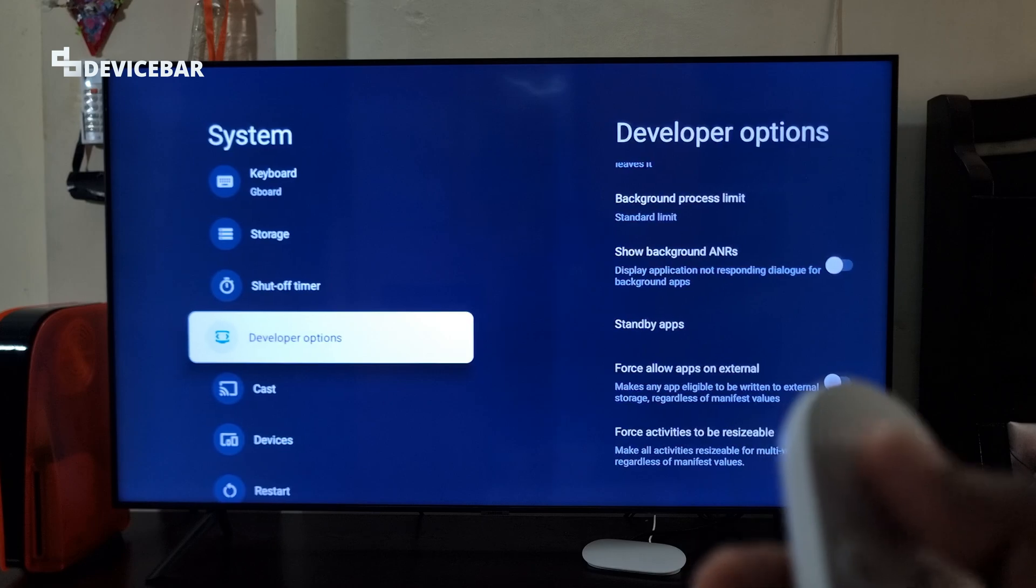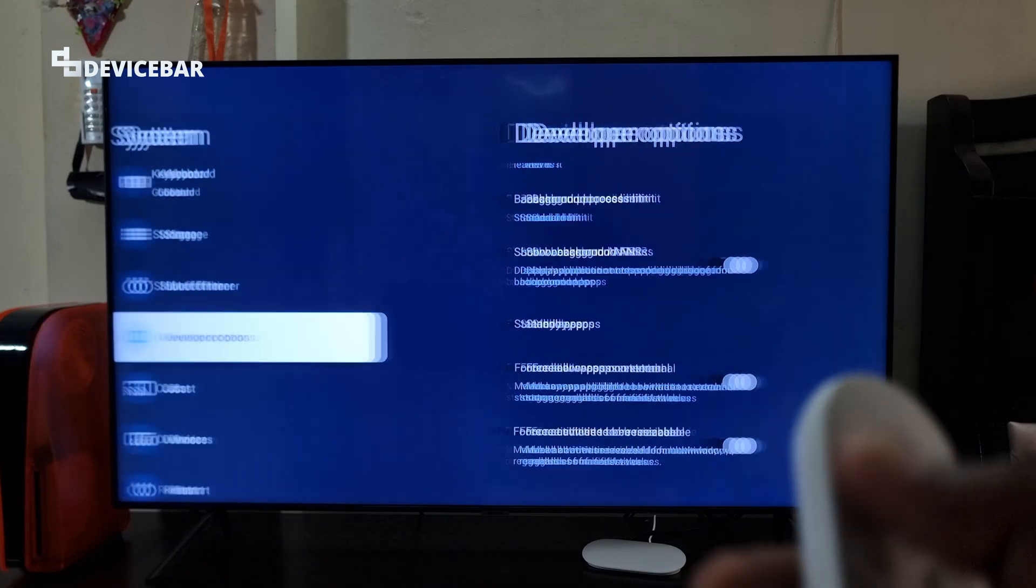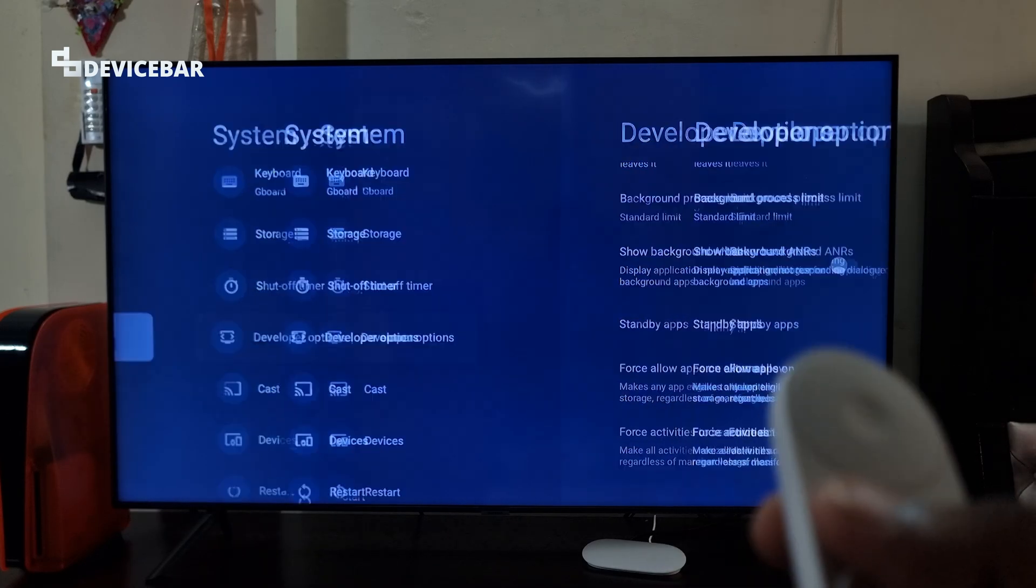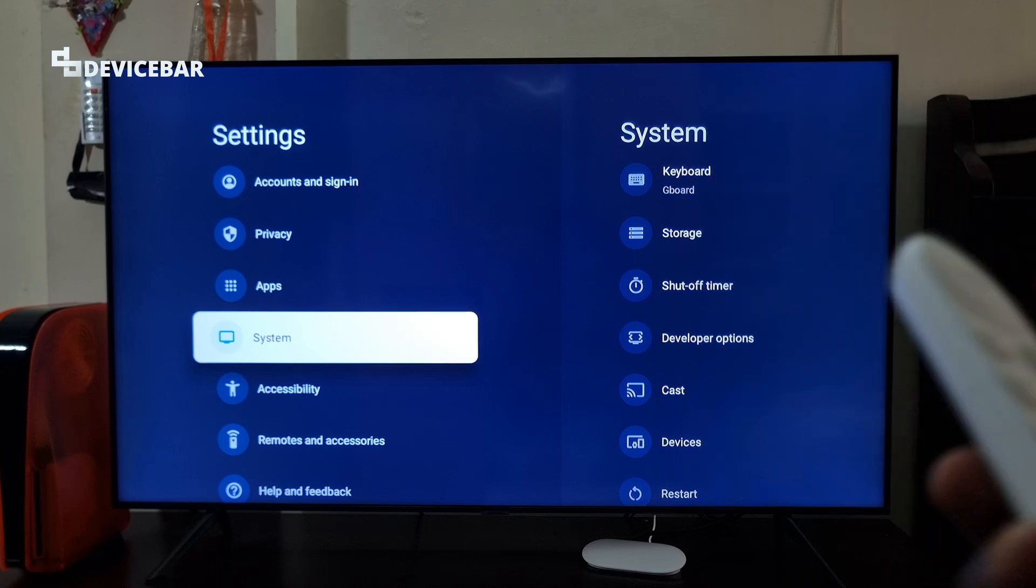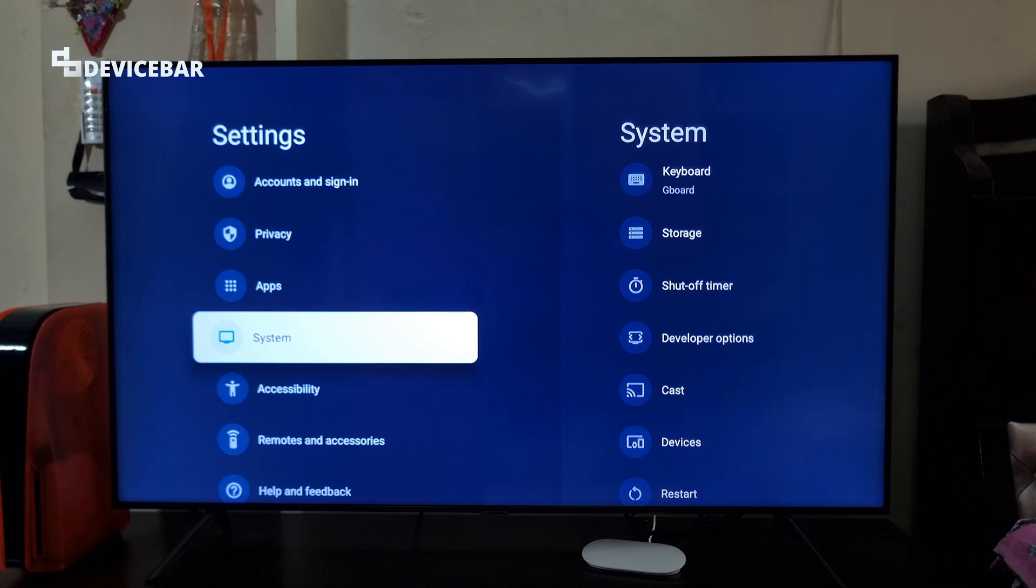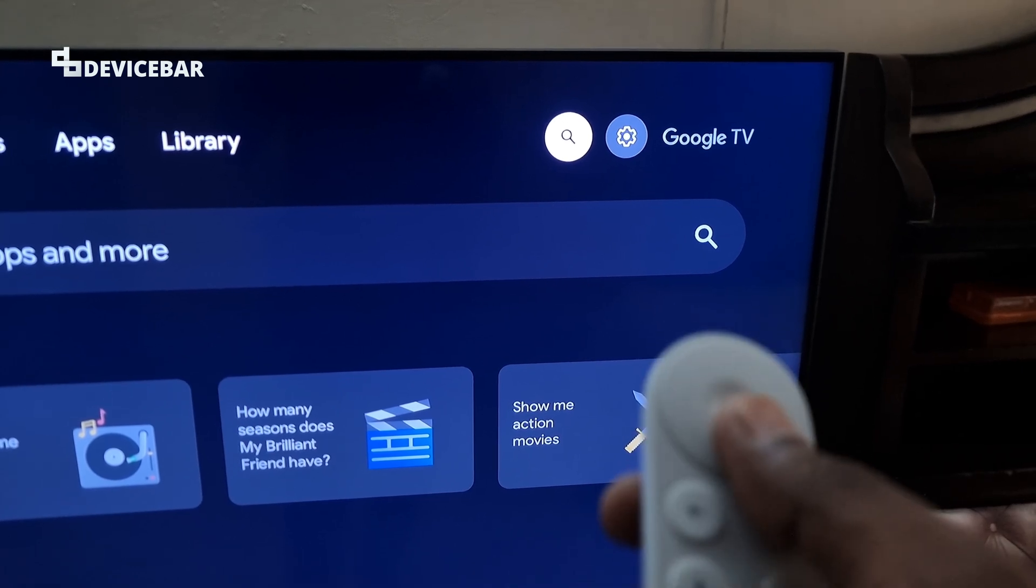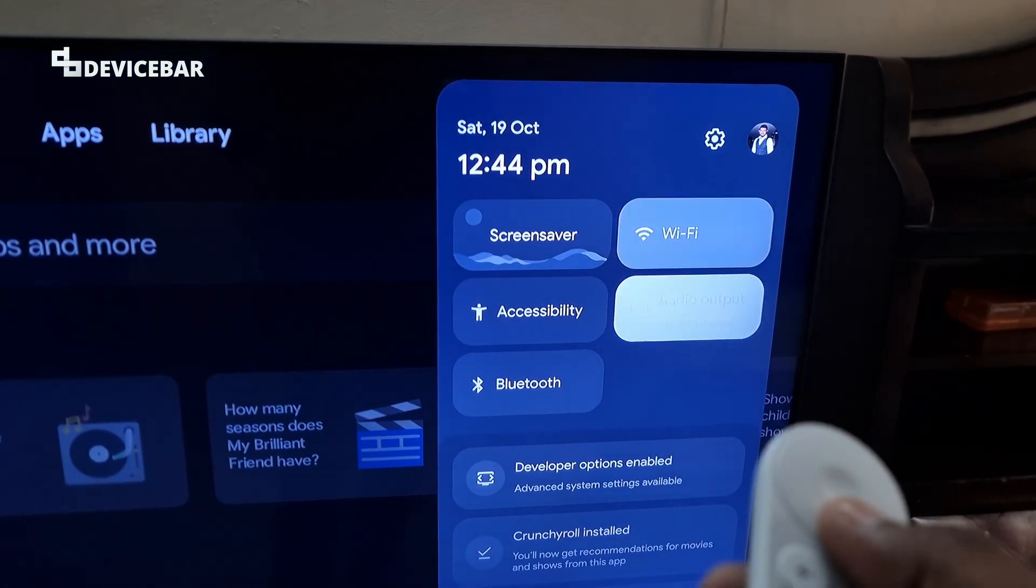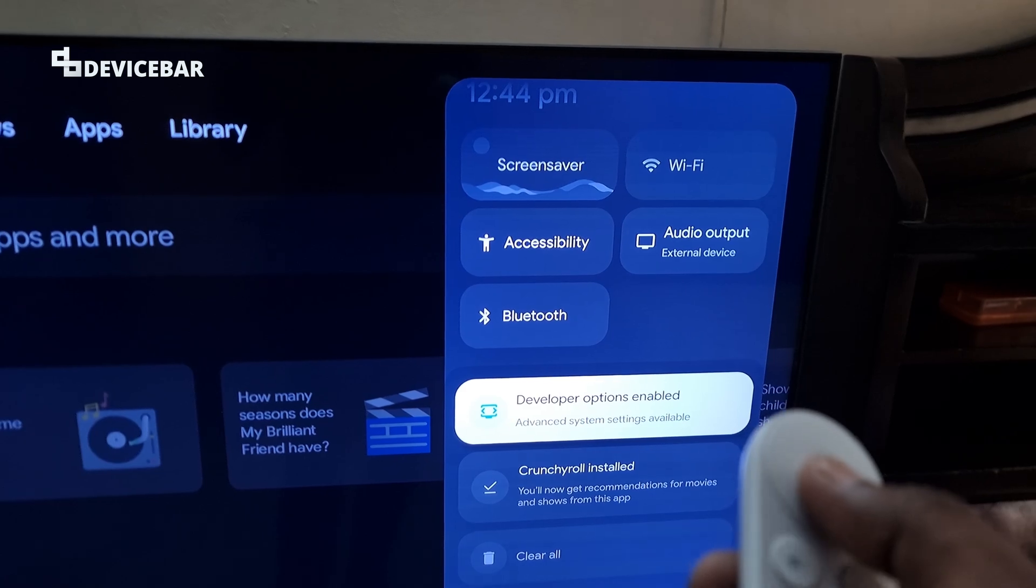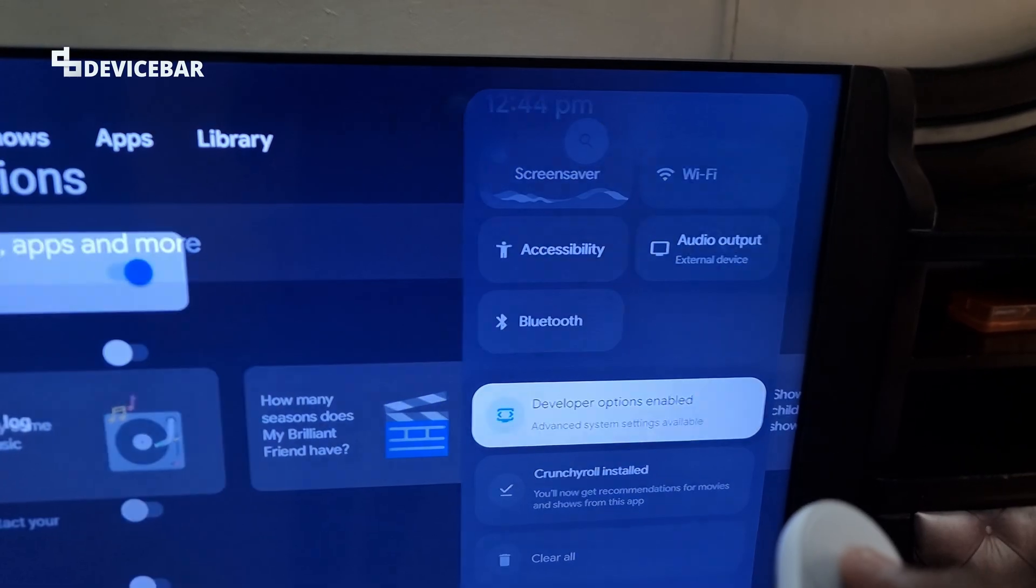We can also disable the developer options whenever we want, and we have to activate it once again by selecting the OS build number seven times. We can also easily access the developer options by going to the settings, and under this we have developer options enabled. We just have to select this.